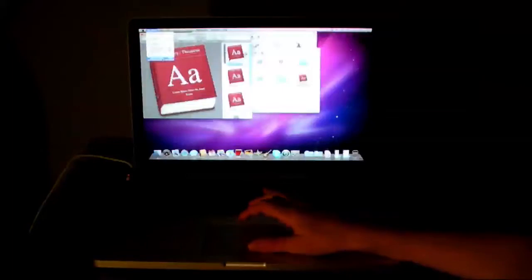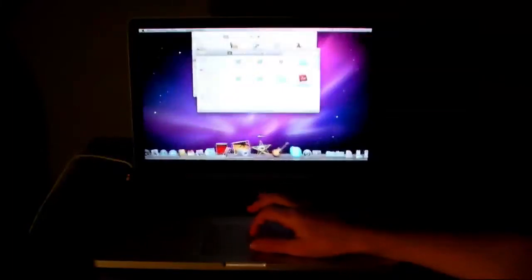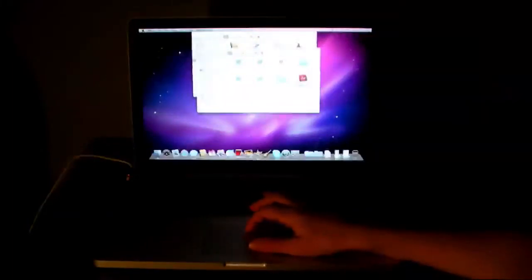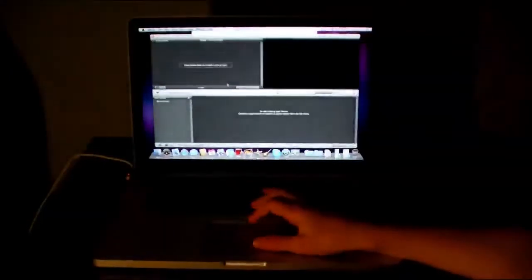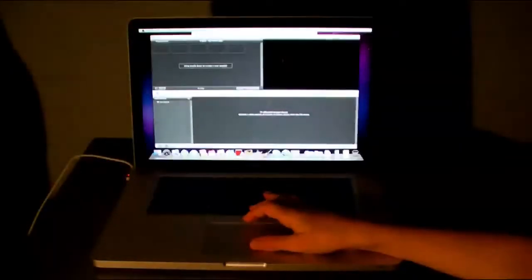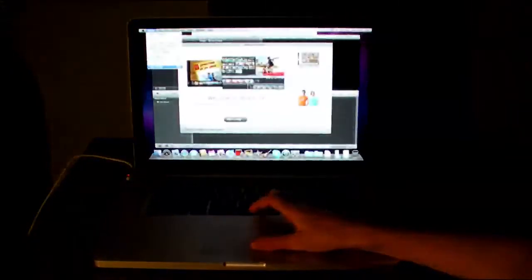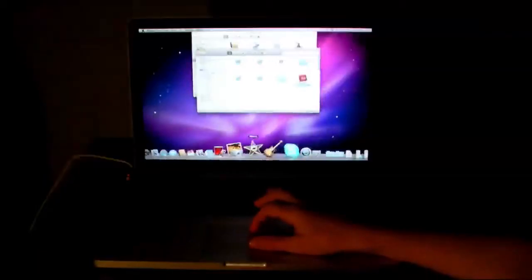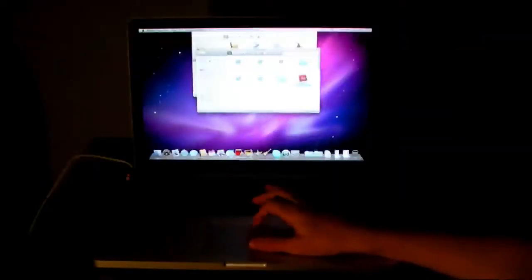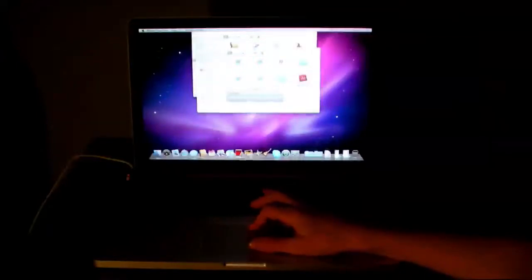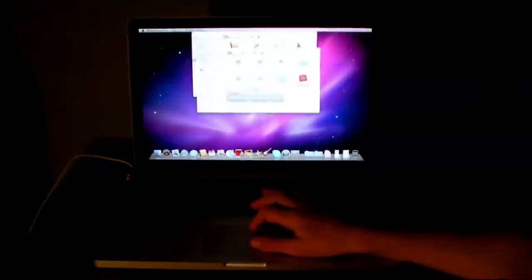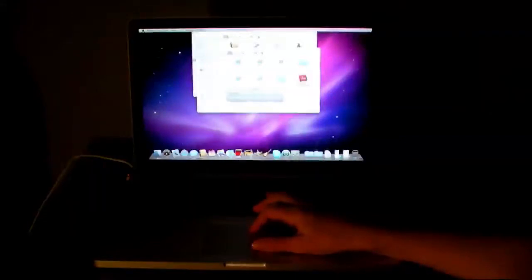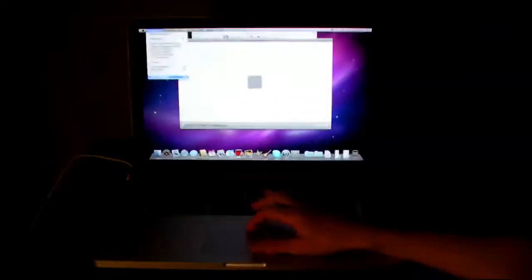I'll show you some other applications' startup times. I'll show you iMovie, which is a fairly simple movie editing program. And we'll just quit it. I'll show you GarageBand. And on older Macs, this took a lot longer to start up. So we'll just close it now.